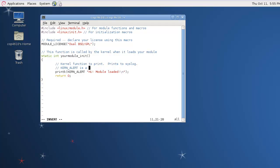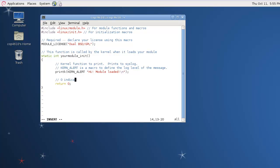Printk is going to print to the syslog file, which we'll look at in a few minutes. It's not going to print to a terminal because when the kernel is running there is no active terminal for a module.